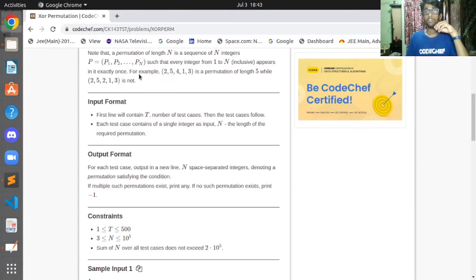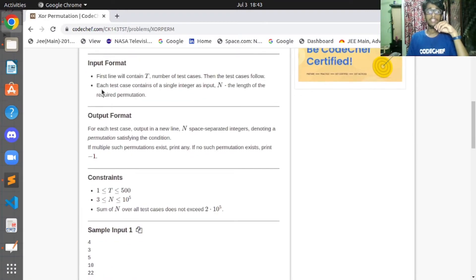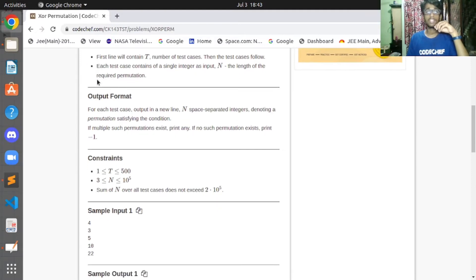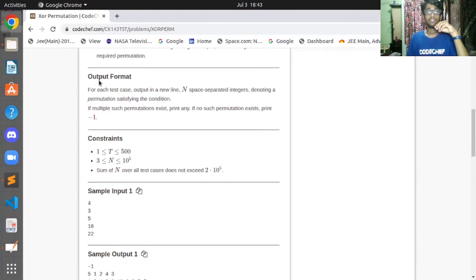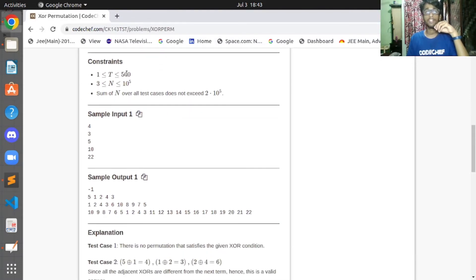Let's see the input format. The first line contains T, the number of test cases. Each test case contains a single integer N, the length of the required permutation. For each test case, output N space-separated integers denoting a permutation satisfying the condition. If multiple permutations exist, print any; if none exists, print -1.